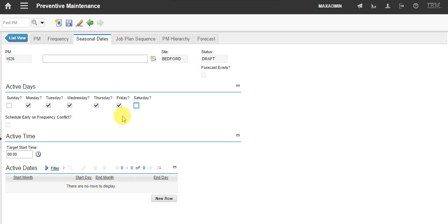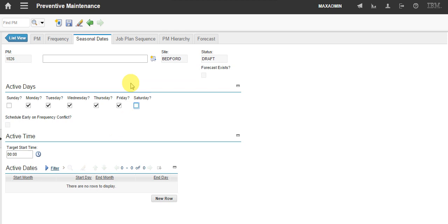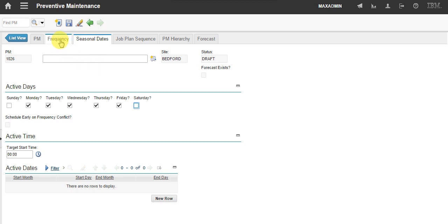And I can also choose the active dates, the years and months, specific months, specific dates, that this preventive maintenance will be working and generating work orders if it reaches its conditions that are in the frequency tab.